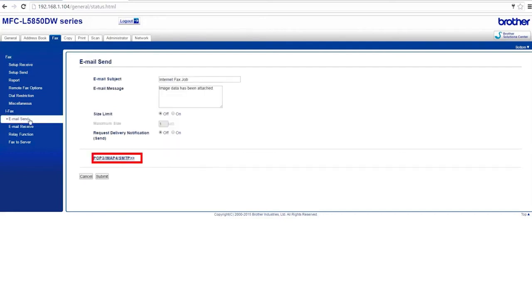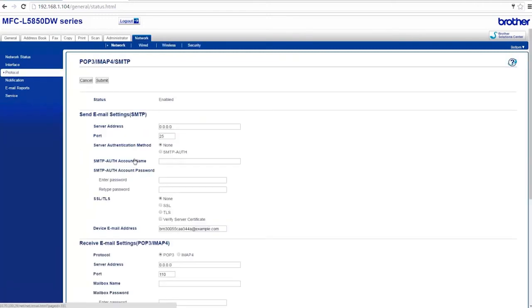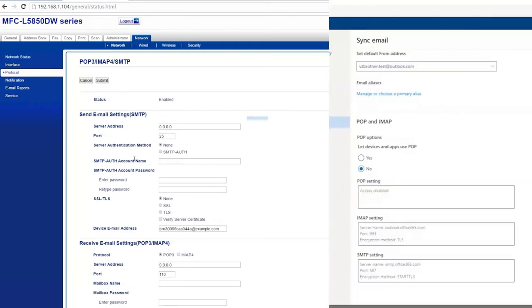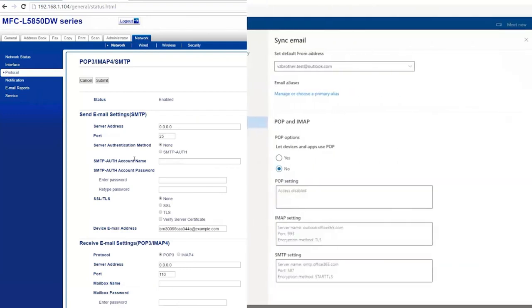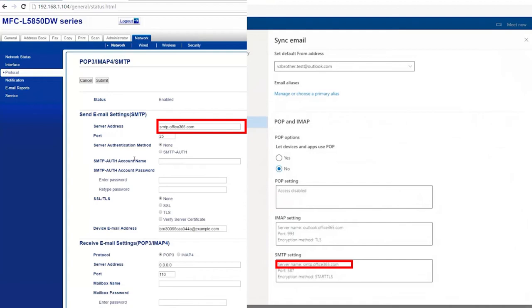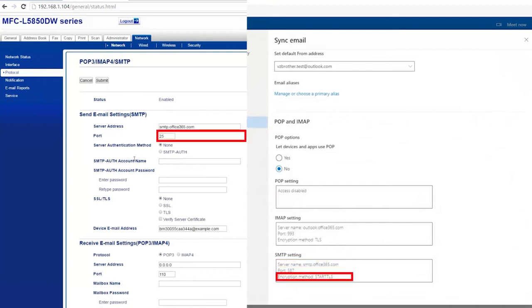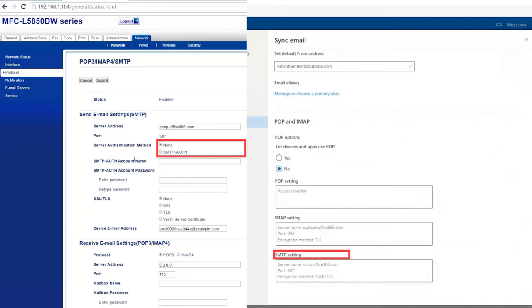Click on the link marked POP3 slash IMAP4 slash SMTP. Next, you'll need to enter the email settings that you gathered from your provider. Enter your server address, port number, and server authentication method.